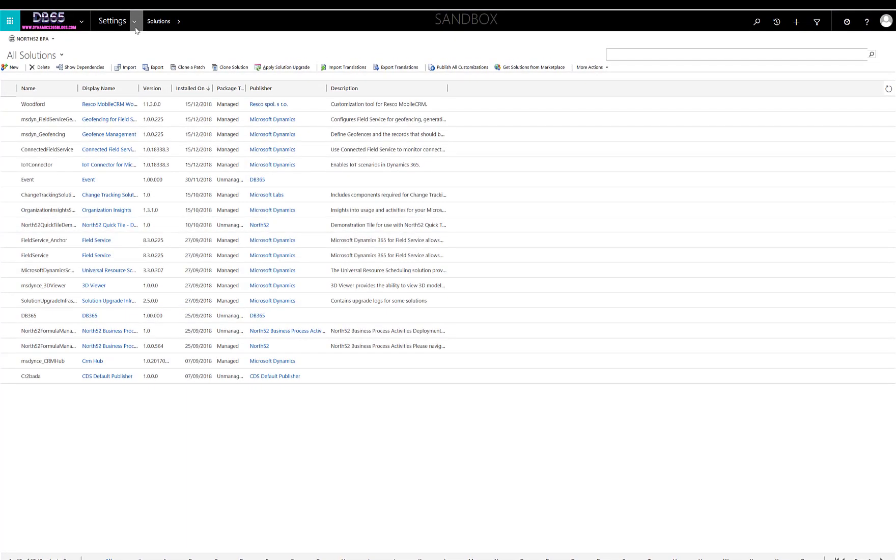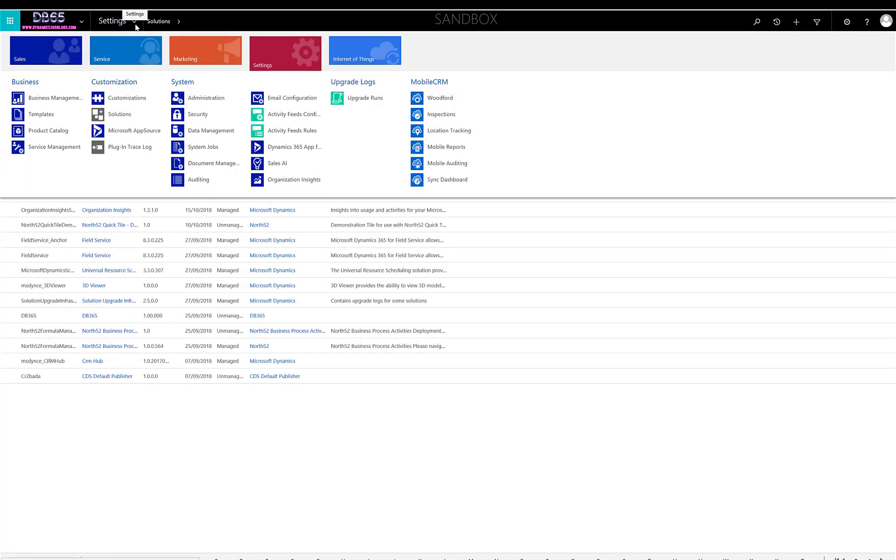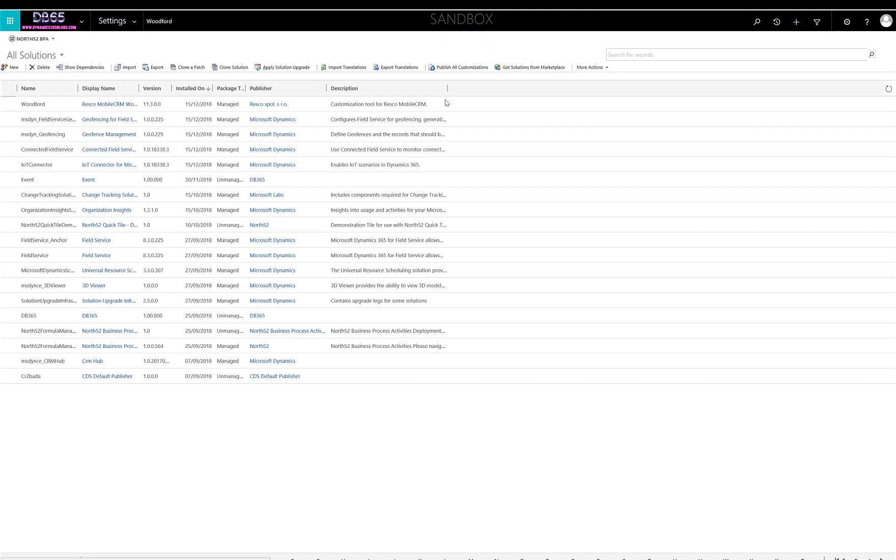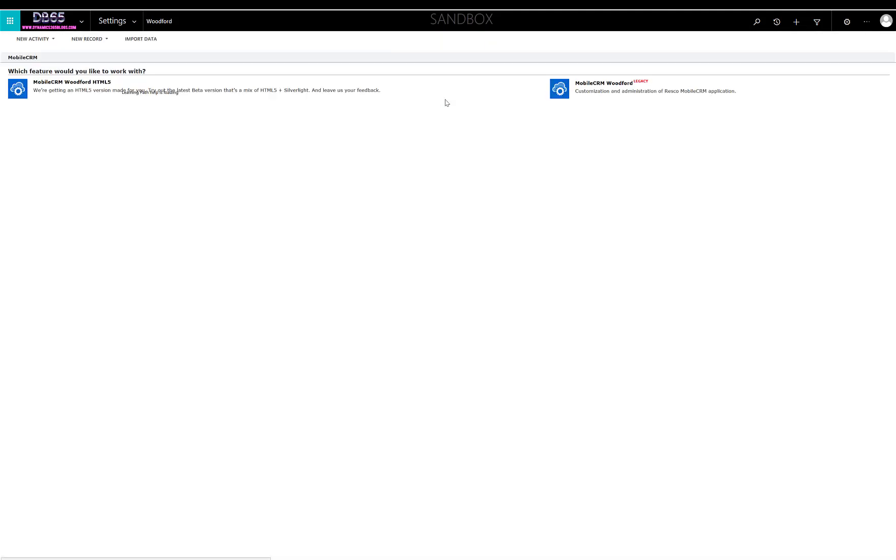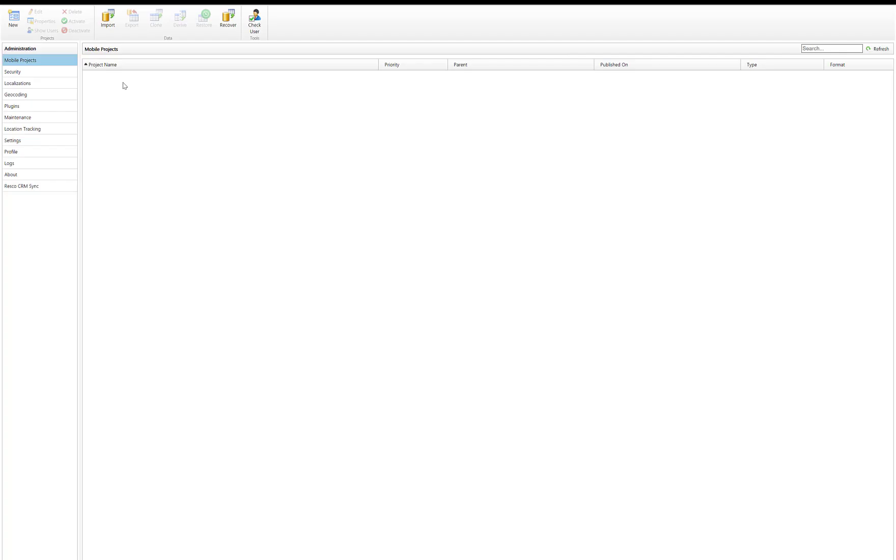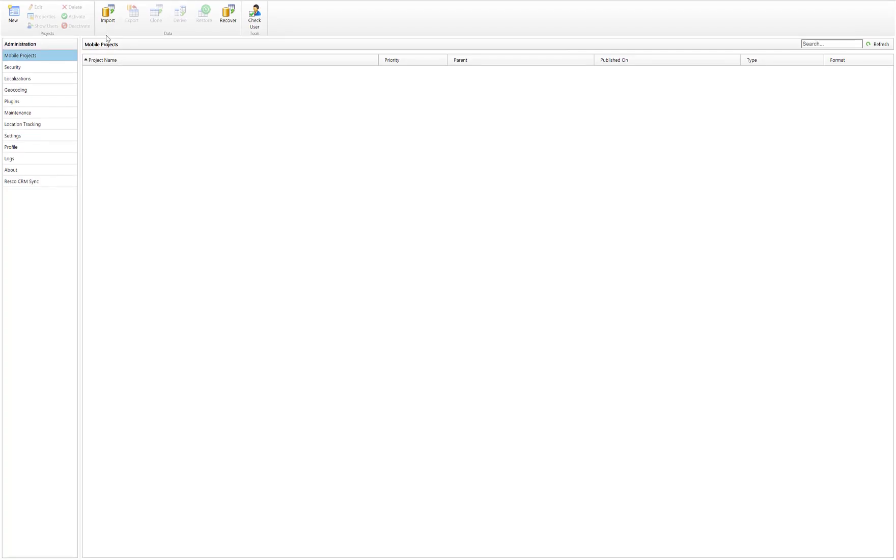So that's the solution now installed. If we give the page a quick refresh and then go to Settings and Woodford. I've been using the new HTML5 editor, I find that works quite well. The first time you fire the client up, you will need to put in your details to register. Just make sure that you accept Resco collecting your data.